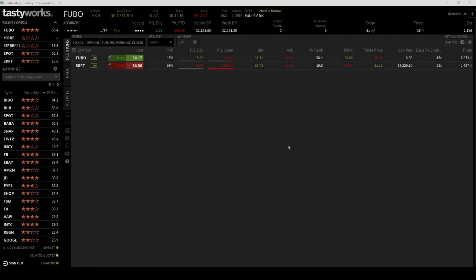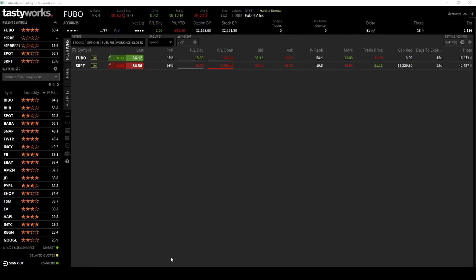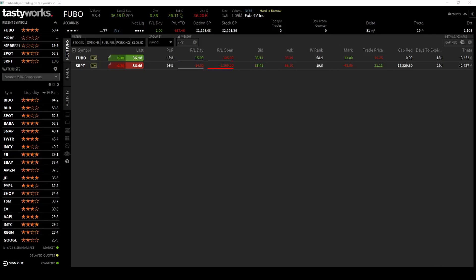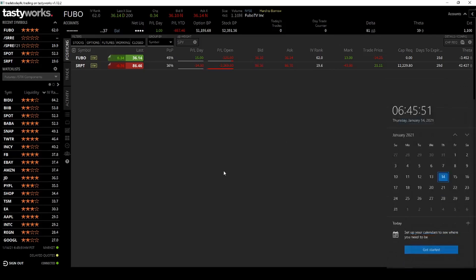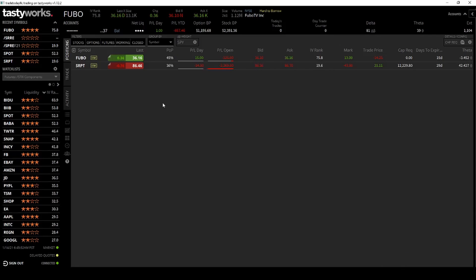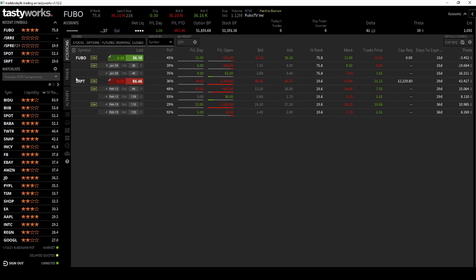Good morning everyone, welcome to Options Trading. Today is Thursday, January 14th. I'm still holding my SRPT position. I closed down my Spotify two days ago.